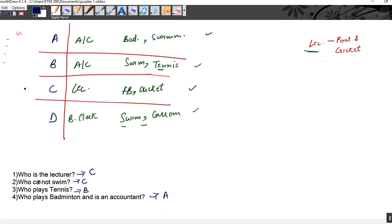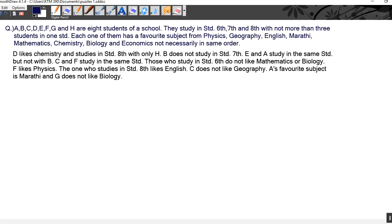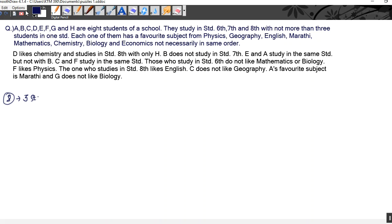This was the basic question on persons — this is how you are required to solve a person puzzle. Now let's move on to another question. A, B, C, D, E, F, G and H are eight students of a school. They study in standards 6, 7 and 8 with not more than three students in one standard. Each one of them has a favorite subject from physics, geography, English, Marathi, mathematics, chemistry, biology and economics.